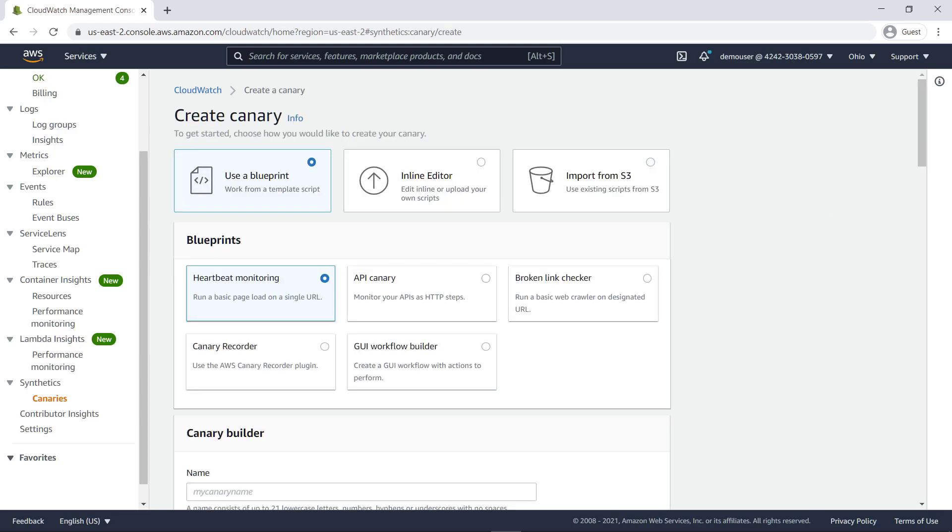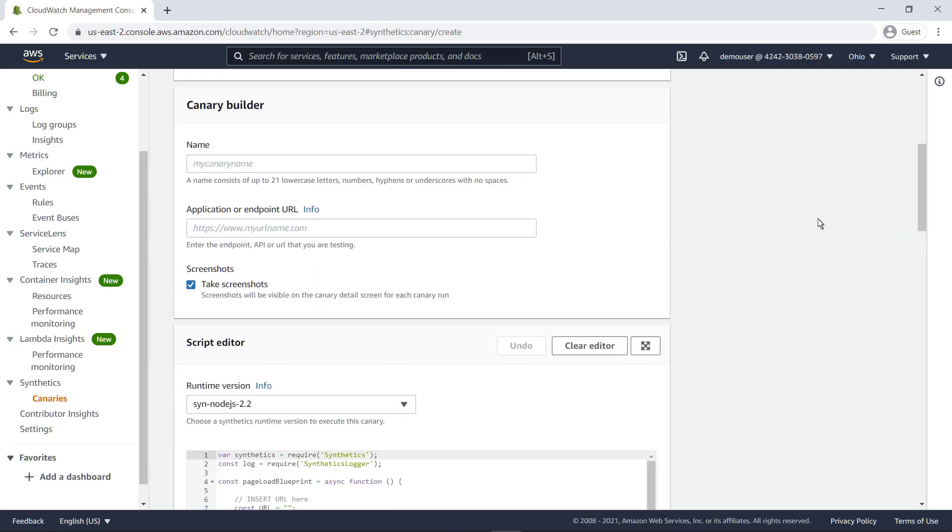Canaries can be created from pre-existing blueprints, from scripts which can be edited in line, or by using a workflow builder or a canary recorder. For this canary, we'll use the Heartbeat Monitoring blueprint.